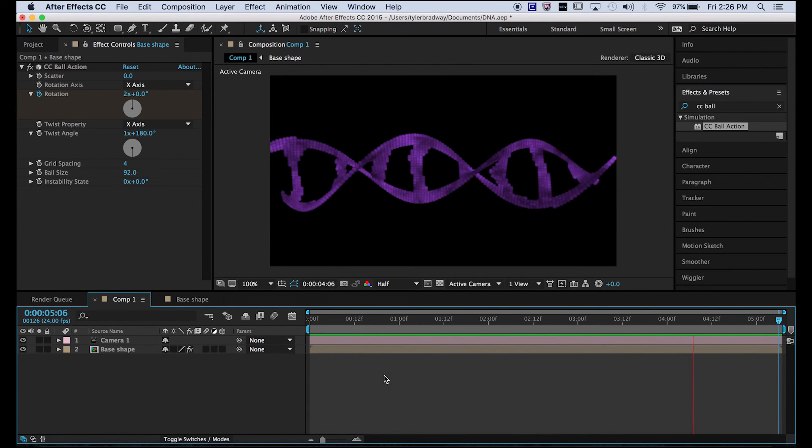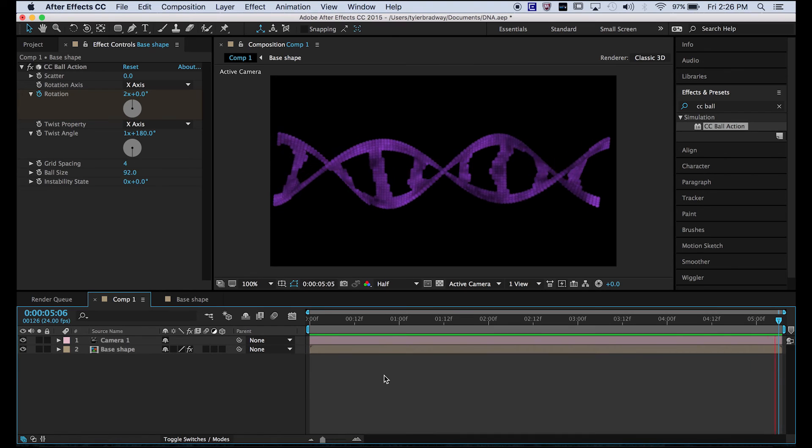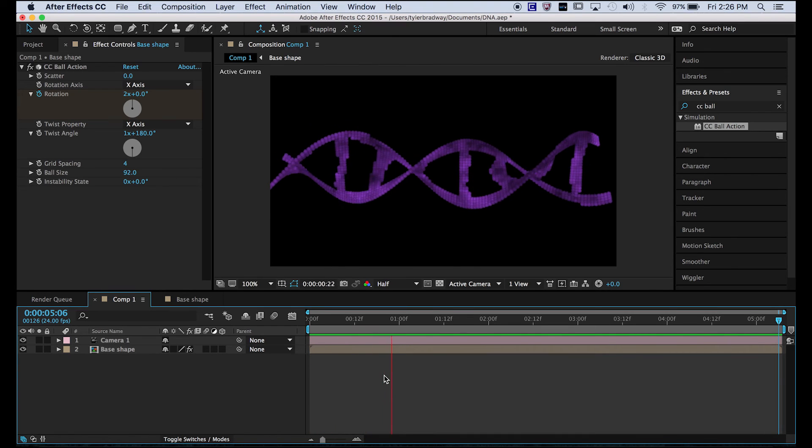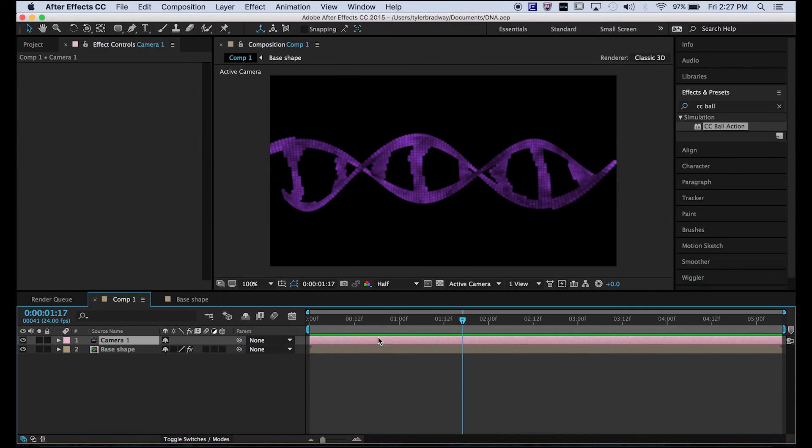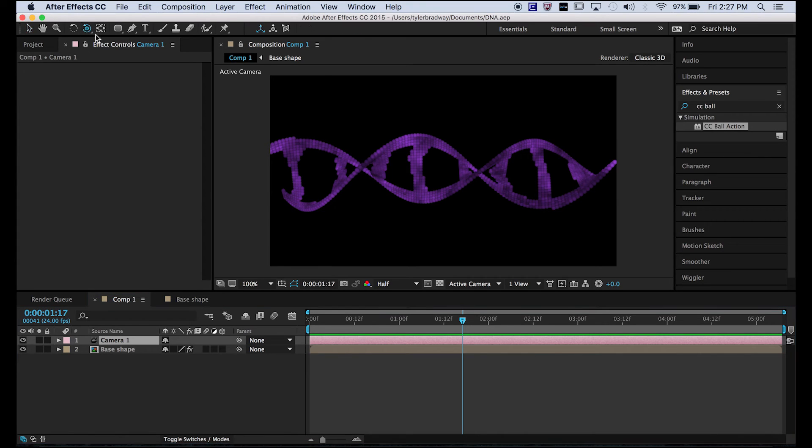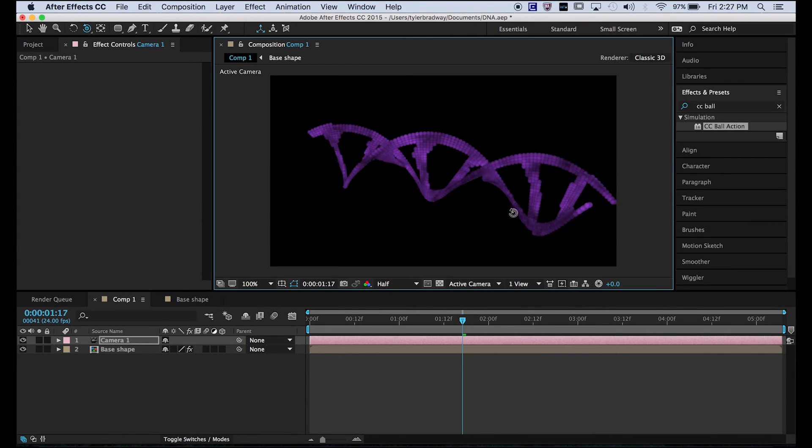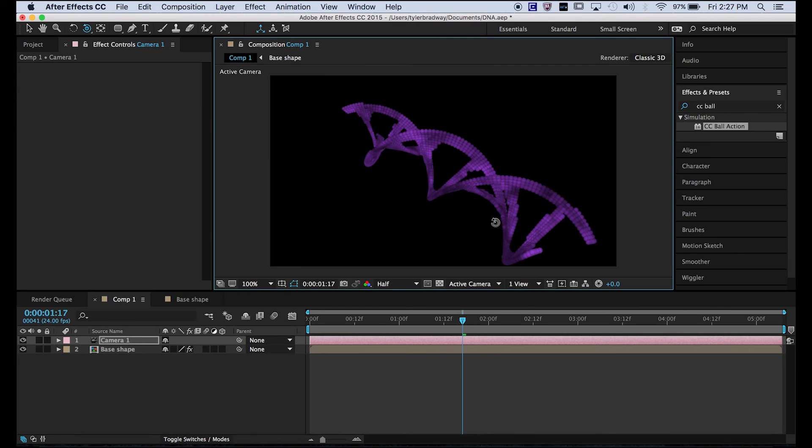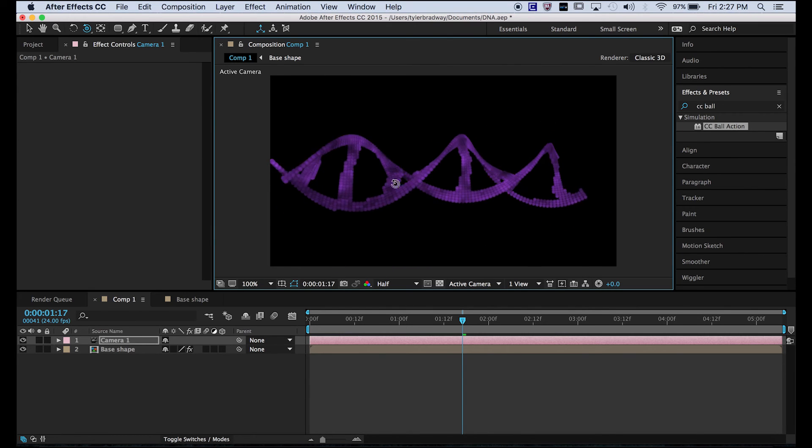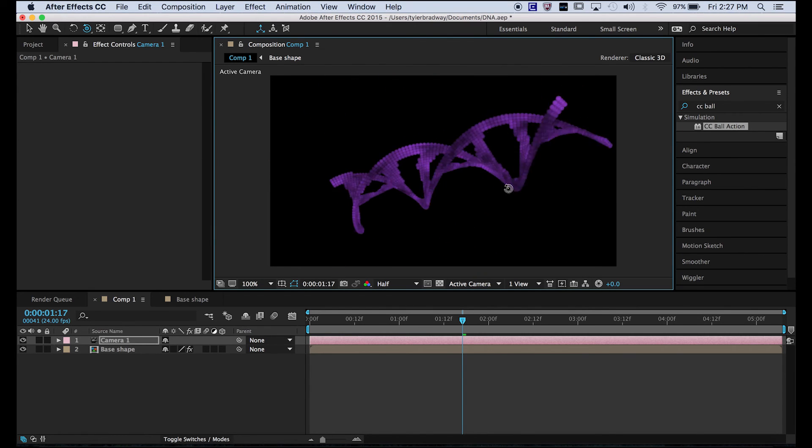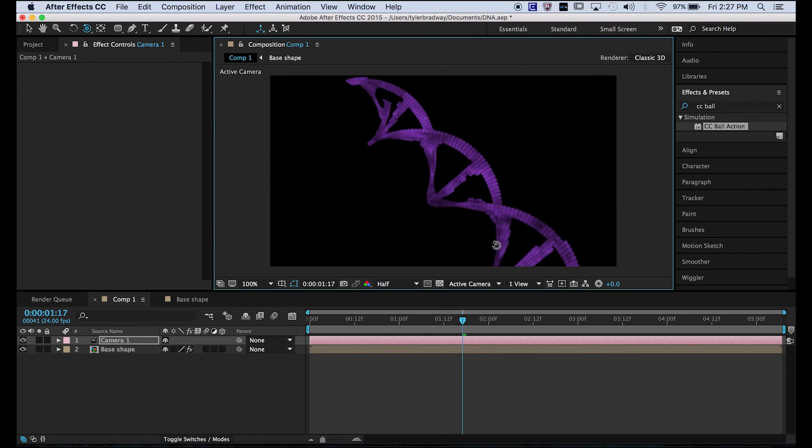But you can make it a looping animation if you do it like this. Now we go into the camera, and since we used CC ball action, we can rotate this. Whoa, it's like CG, but it's not. That's so amazing.